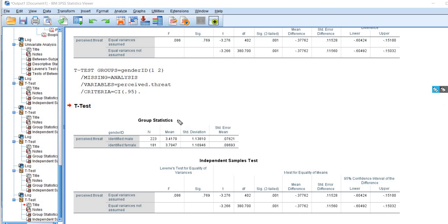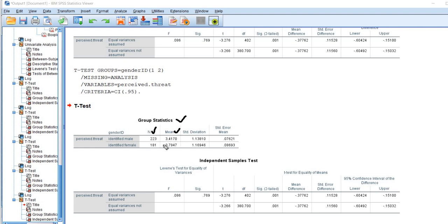So you'll see first where it says group statistics. We have the descriptive statistics for our two groups. So you can see we have the sample sizes for the two groups: 223 persons identified as male, 181 identified as female. We have the sample means which are 3.4 and 3.79 for persons identified as male and female respectively. So you can see that those individuals identifying as female, their perceived threat score was higher than that of males. And next we have our standard deviations for the two groups as well.